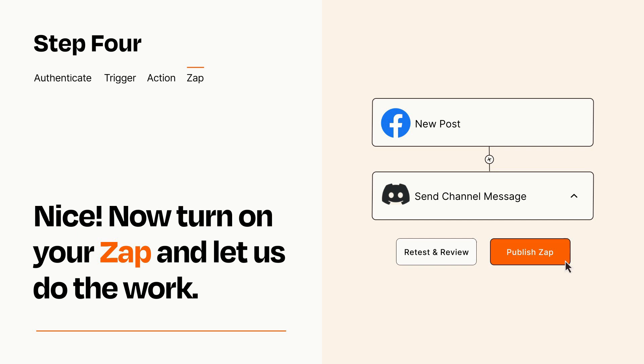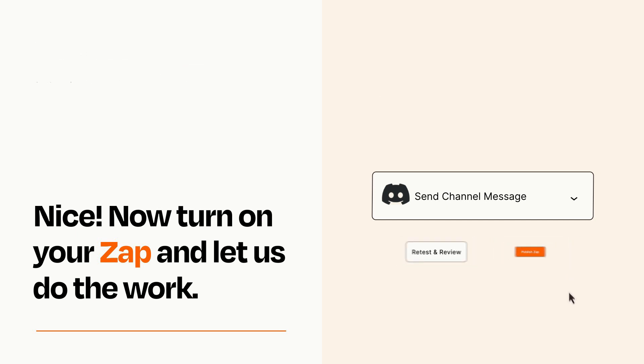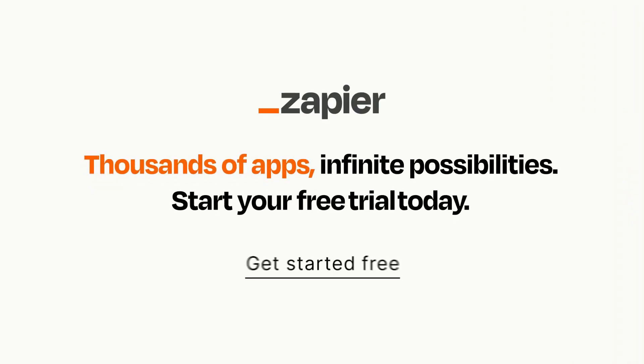Zapier can be as simple or as complex as you'd like and connects with thousands of apps, more than any other platform. Click on the link in the description for a free trial so you can make sure it works for you before you commit.